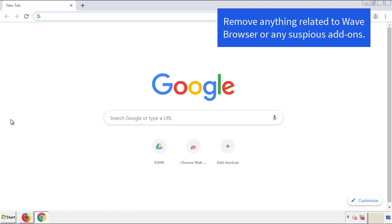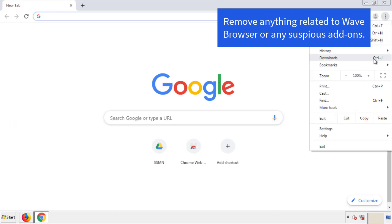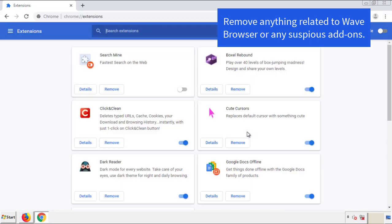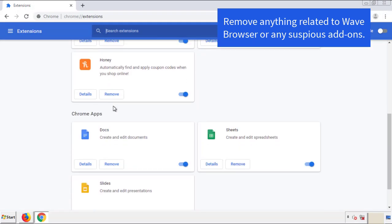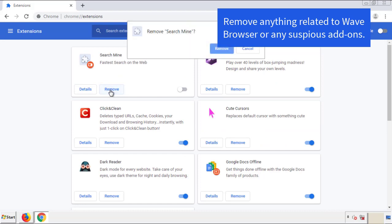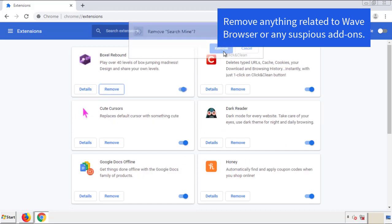From the menu button, into Settings, click over to Extensions. And again, we're looking for anything suspicious that we need to delete. Click Remove and we're done.